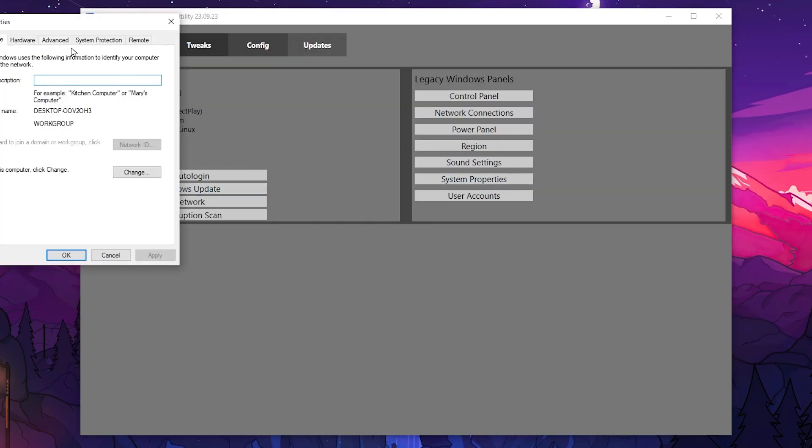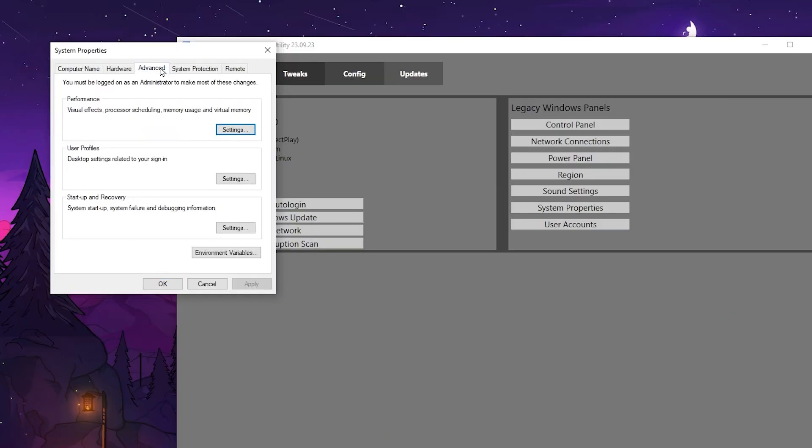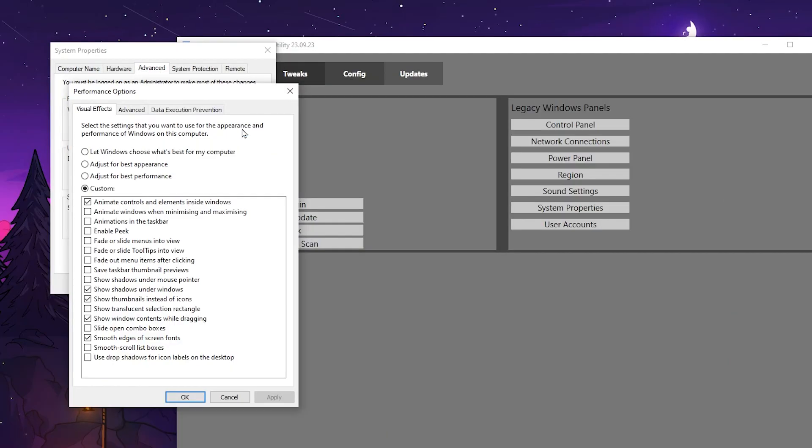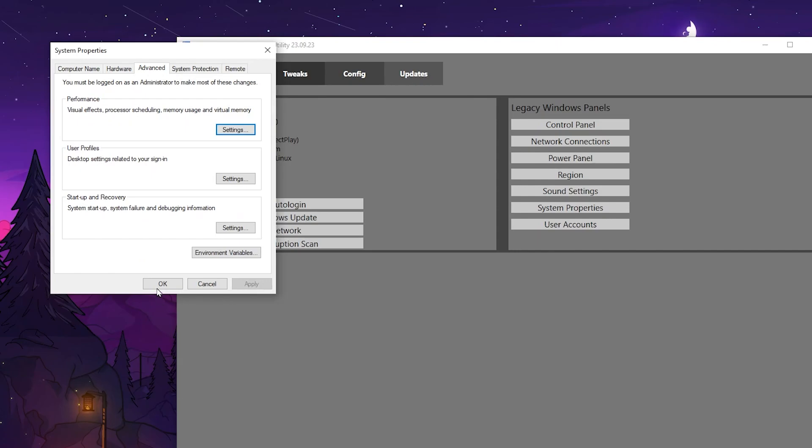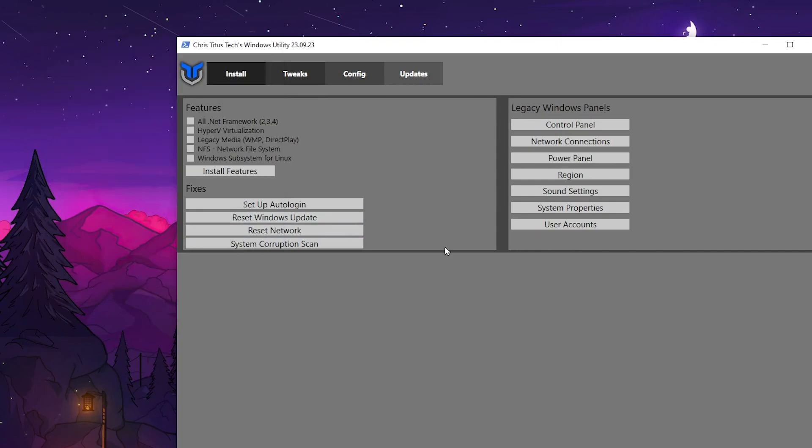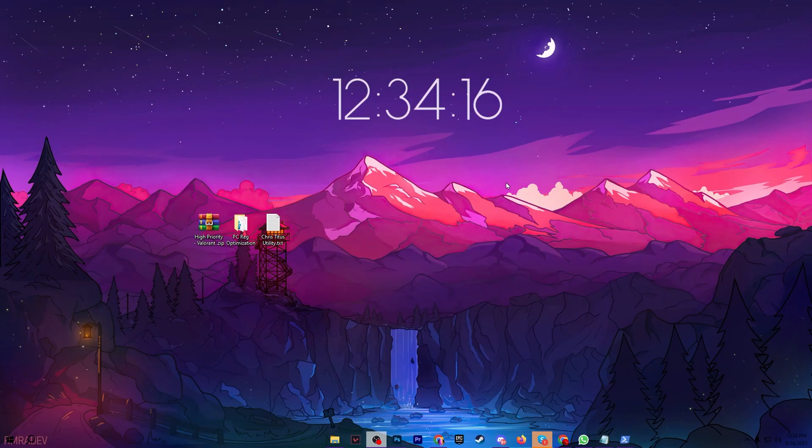Now go for system properties, go for advanced tab and open up performance settings. Now from here choose the custom and check mark on these options: animate controls and elements inside windows, show thumbnails instead of icons, show shadows under windows, show shadows under mouse pointer, and also check mark on the smooth edges of screen fonts and show windows content while dragging. Then click apply, click OK and apply the settings in your Windows.